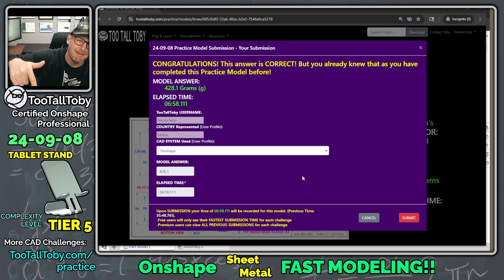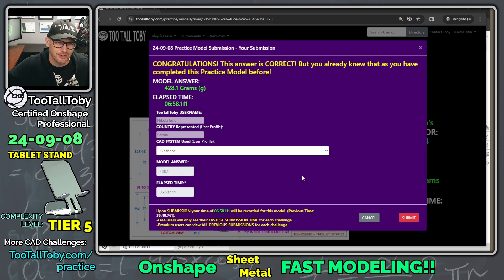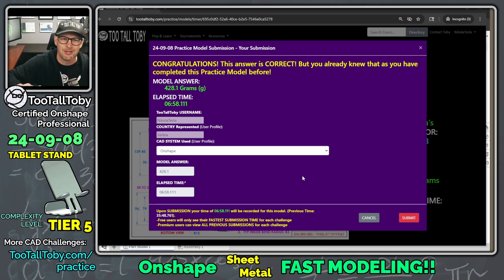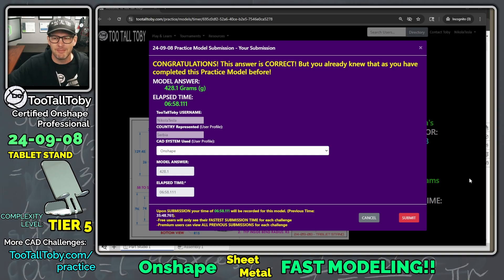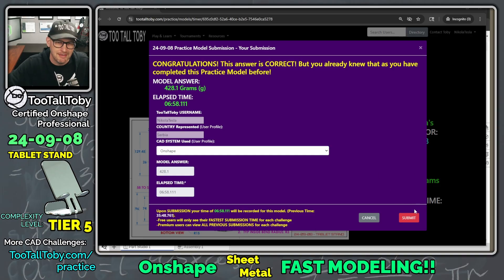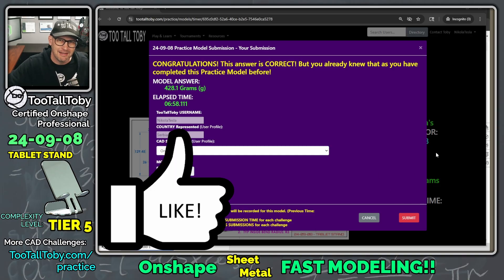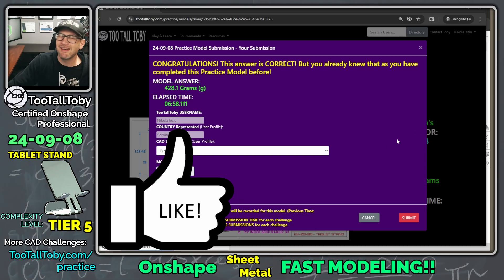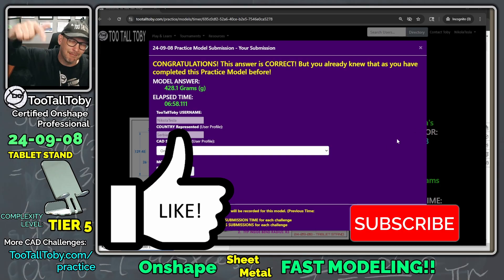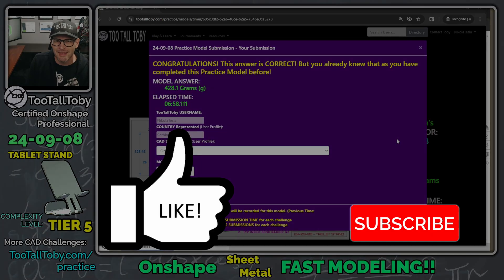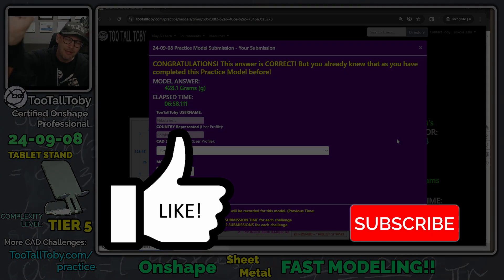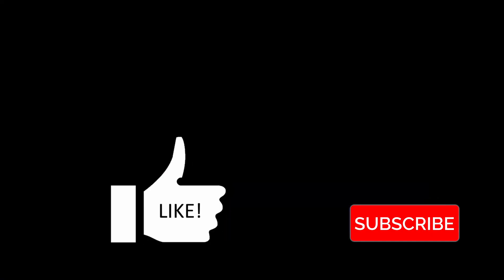So let me know in the comments, do you prefer that long 35-minute explanation, the tutorial version, or do you prefer this version where we just blast through it in seven minutes? I hope that you guys enjoyed this speed run. I'm going to save that, submit this, save the video, and then upload the video and add it to the speed run section at TooTallToby.com. So be sure to hit the like button, leave me some comments down below. Let me know what you thought about this video, and I will see you in the next Onshape Sheet Metal Fast Speed Modeling Video. See you, everybody.